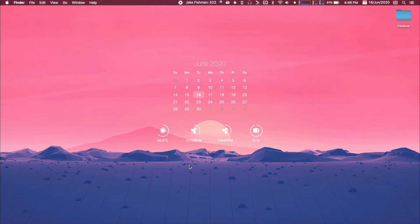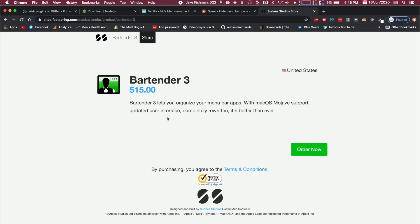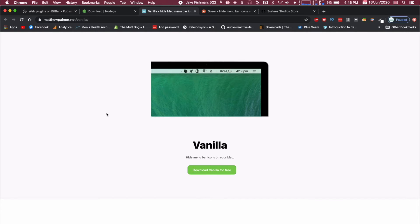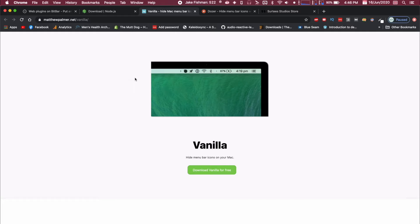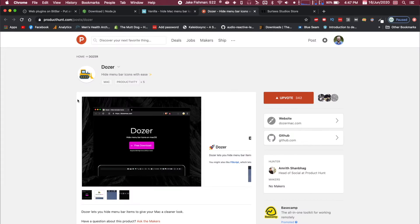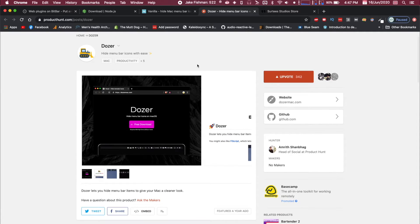The other programs are called Vanilla and Bartender. Bartender is probably the most advanced program out of all three of these but it does cost $15, and fortunately there are two free options. Vanilla is a good option, that's what I used to use actually. The reason I was looking for a different alternative to vanilla was it was getting a little glitchy at times. So I recently found Dozer which is an open source free program.